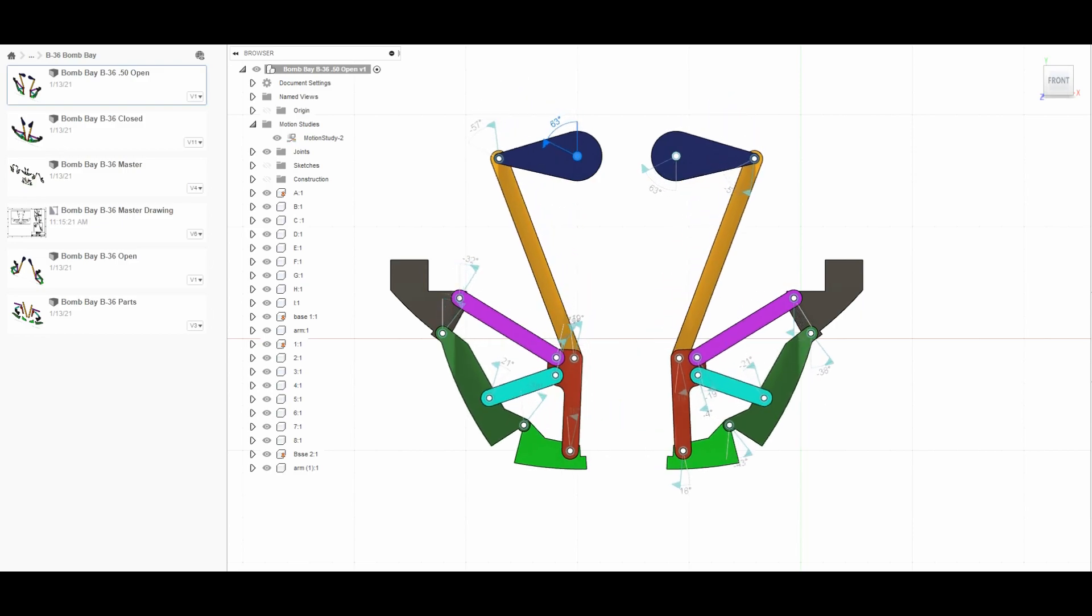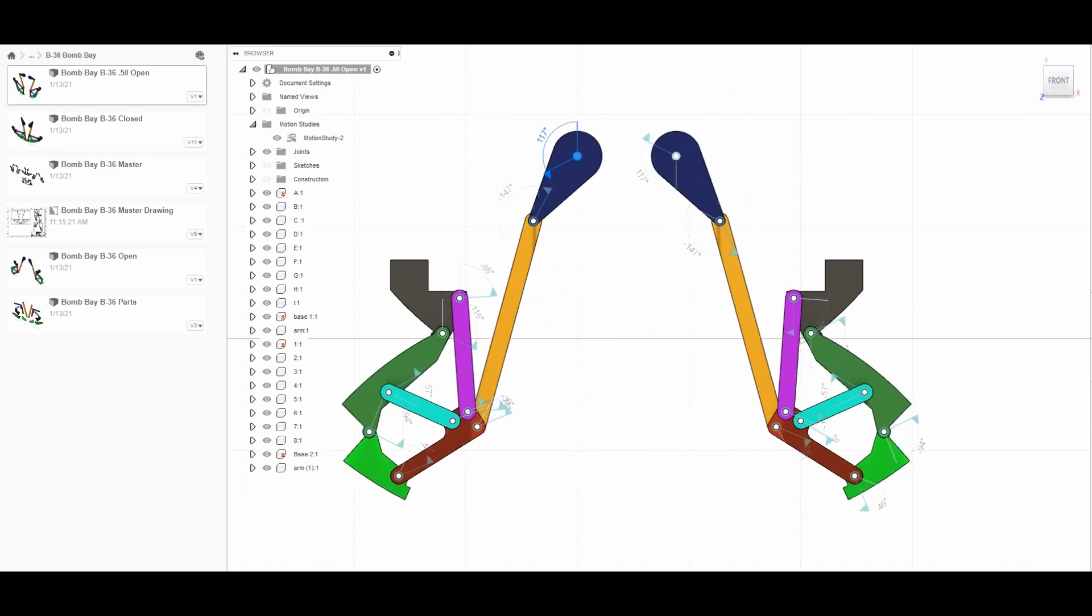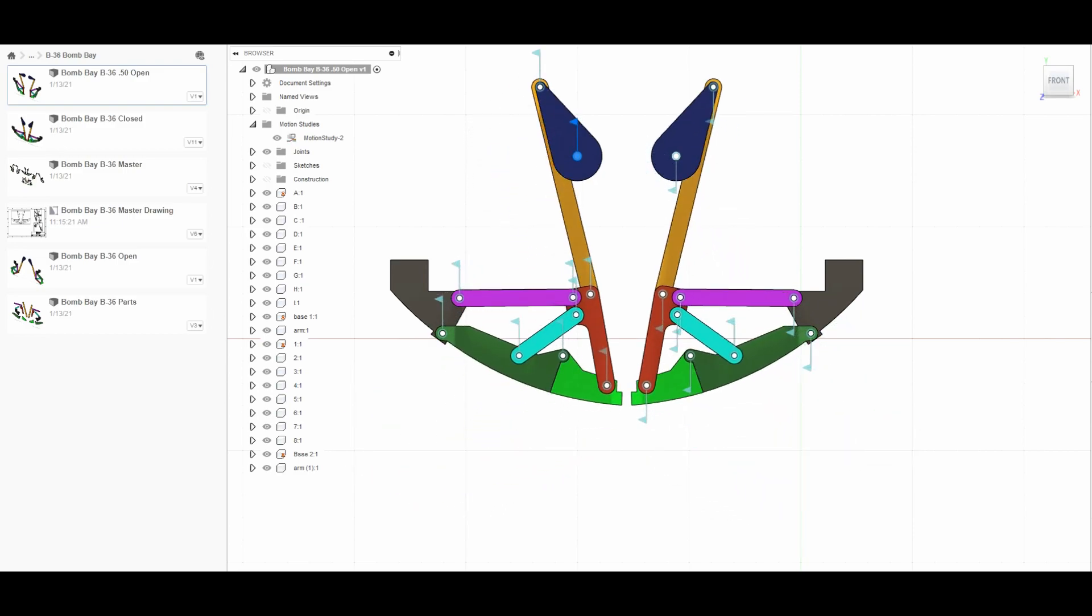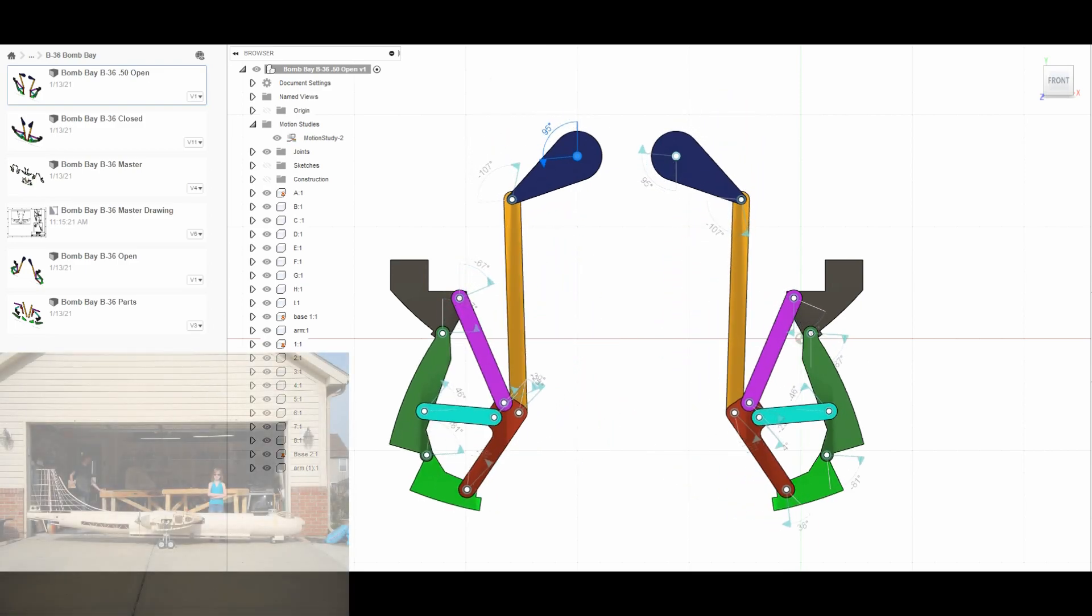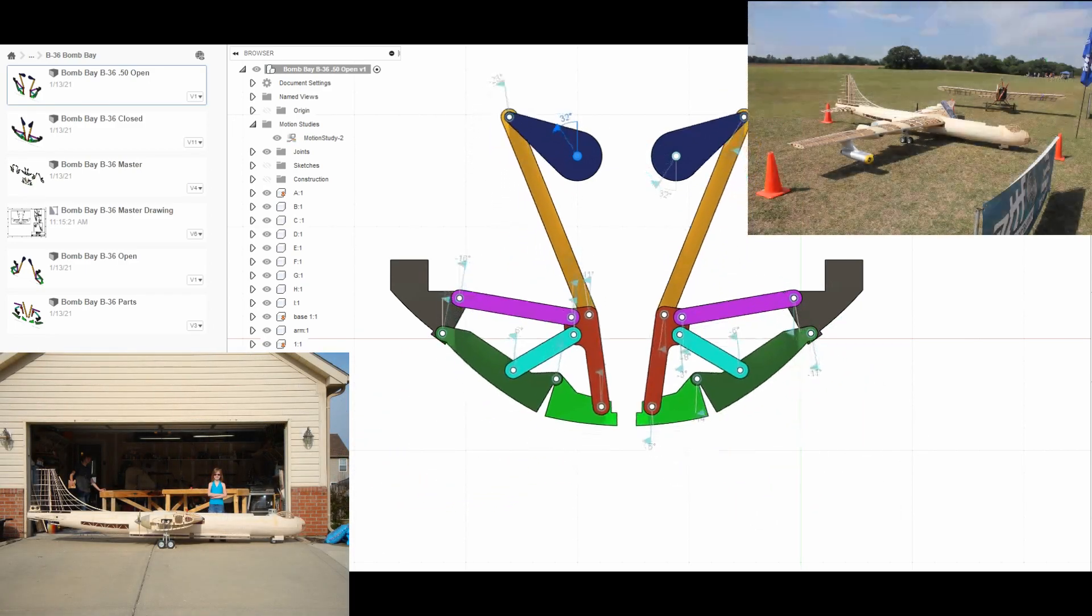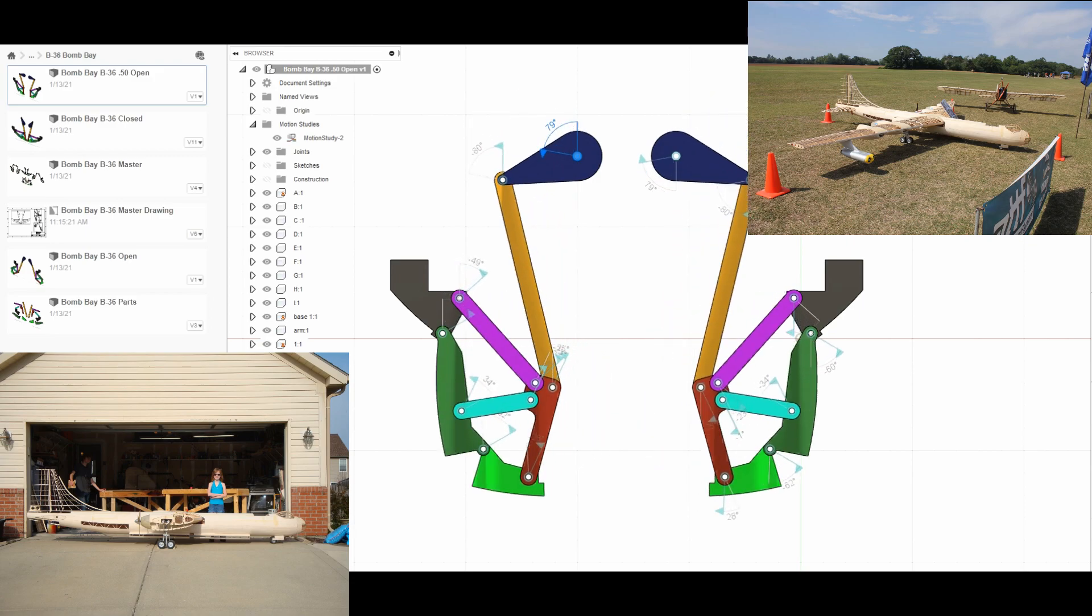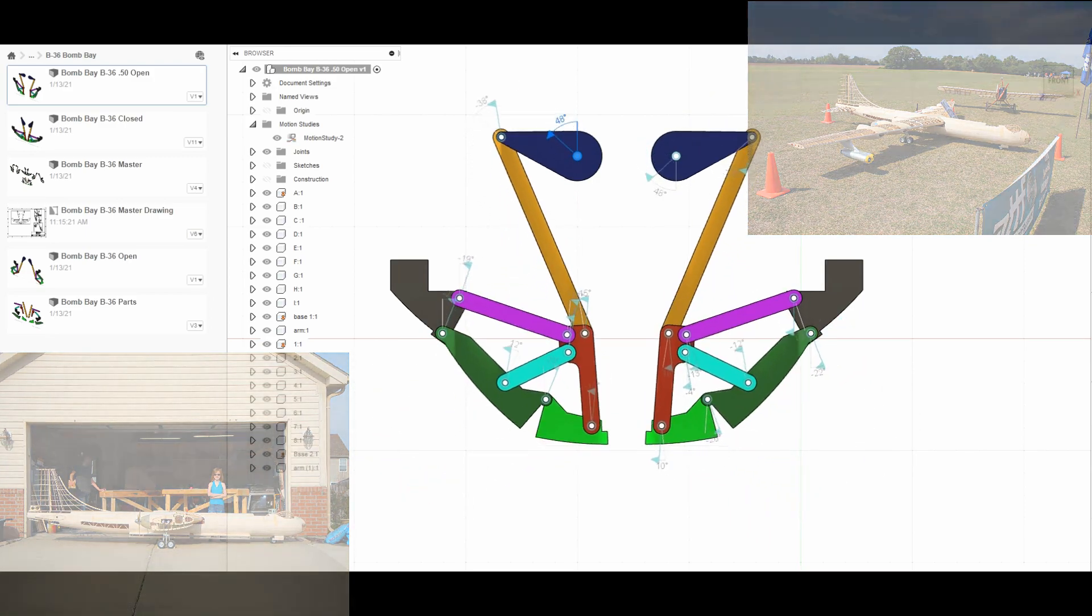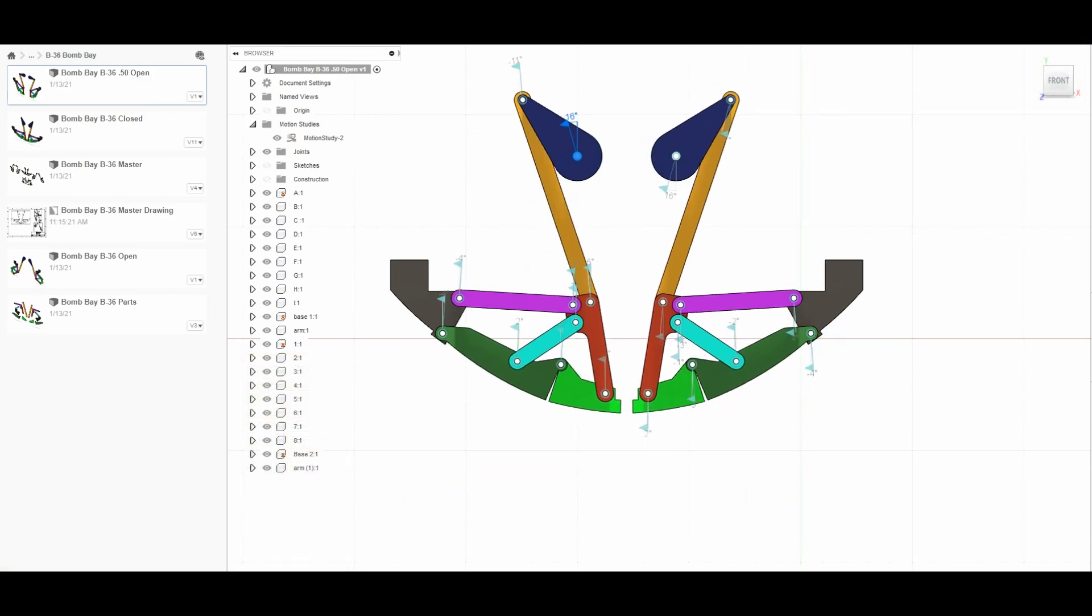But it absolutely turned out fantastic. Now, if you don't know the story about the B-36, right as I was getting ready to maiden it - it was almost done - I had a little bit of wing flexing problems, but I was pretty much going to just ignore that and try to fly it.